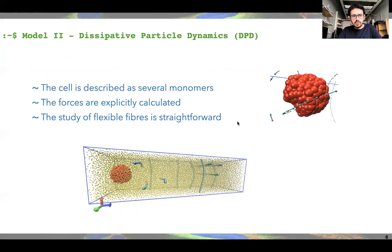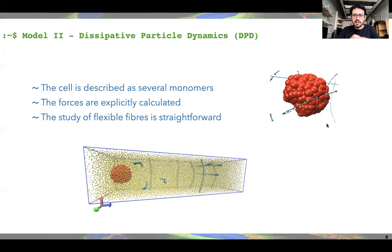Then we have a very different model called dissipative particle dynamics. It's similar to molecular dynamics, where we compute the forces explicitly. Our cell is described as several monomers — round spheres connected to a central bead by a harmonic spring potential. We also describe the fibers as flexible entities composed of many monomers connected by a spring potential in a chain.